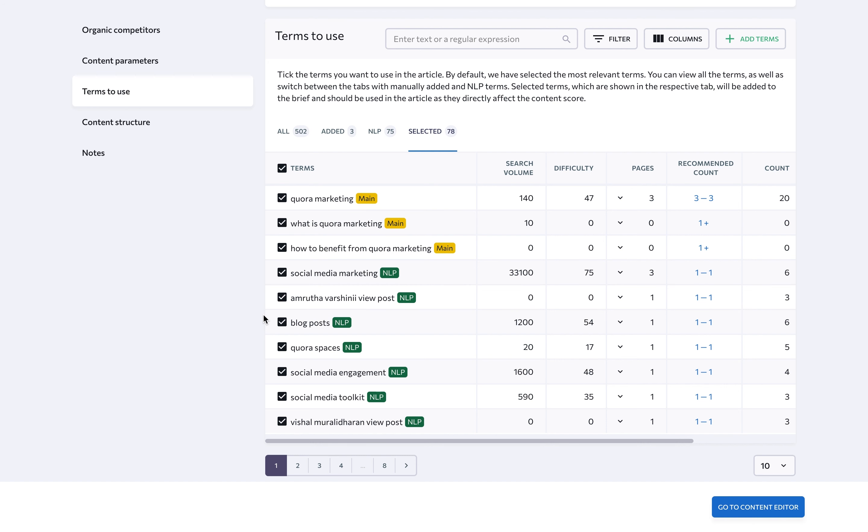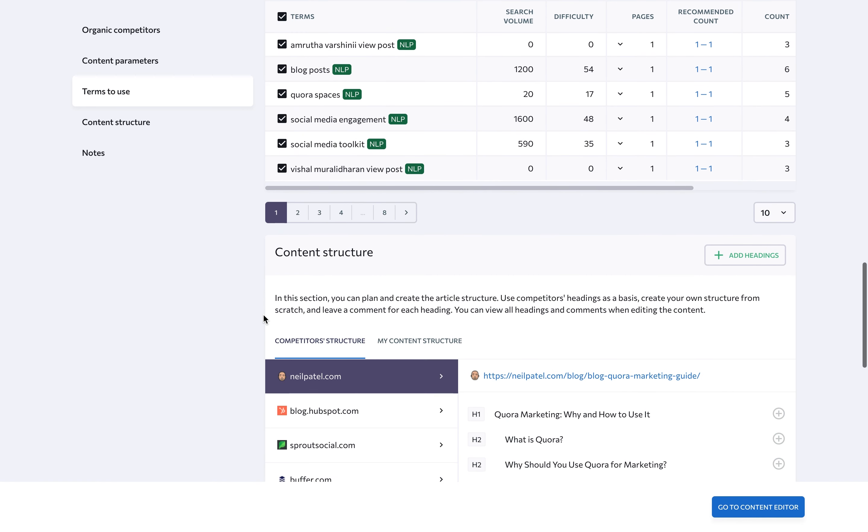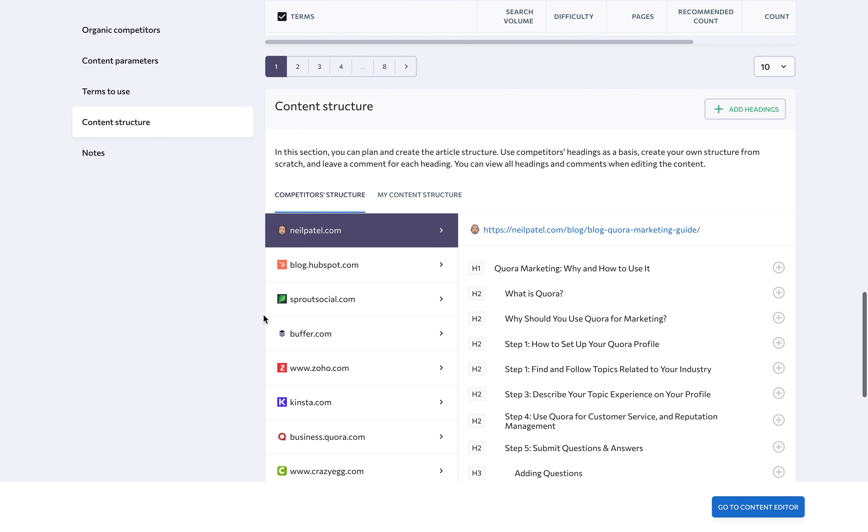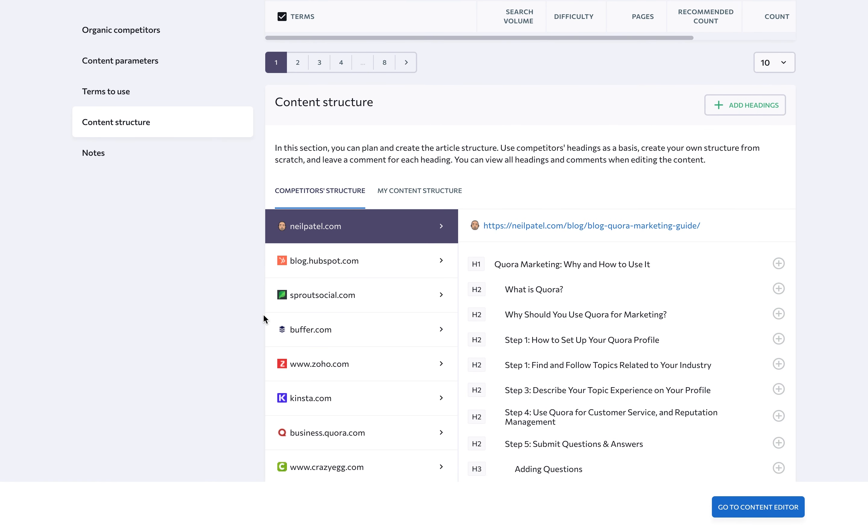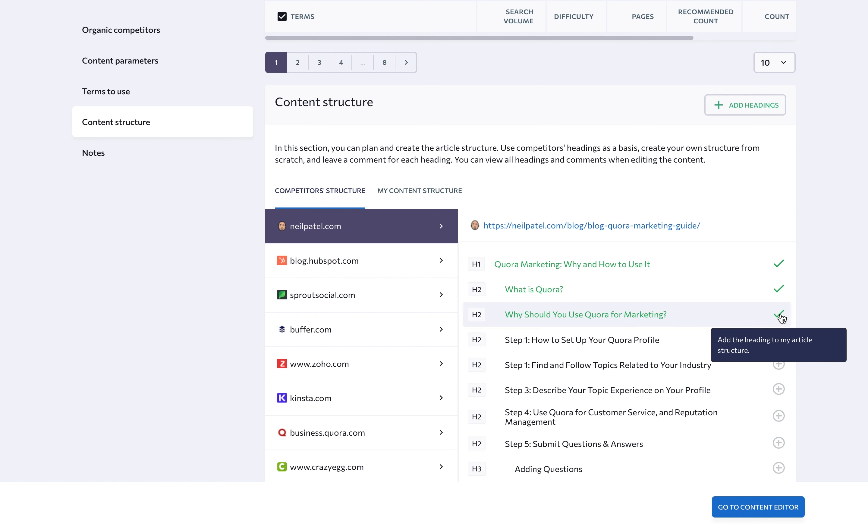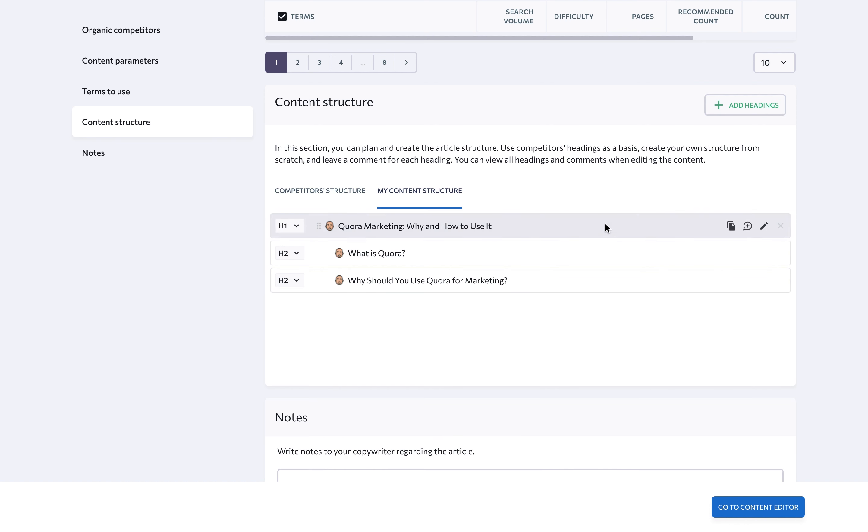The last section to look at when creating your brief is the content structure segment. This unique feature allows you to plan and create the article's structure. You can use your competitors' headings as reference points. Just add suggested headings to the brief by clicking the plus button. You can then go to My Content Structure to edit competitor headings or create your own structure from scratch.